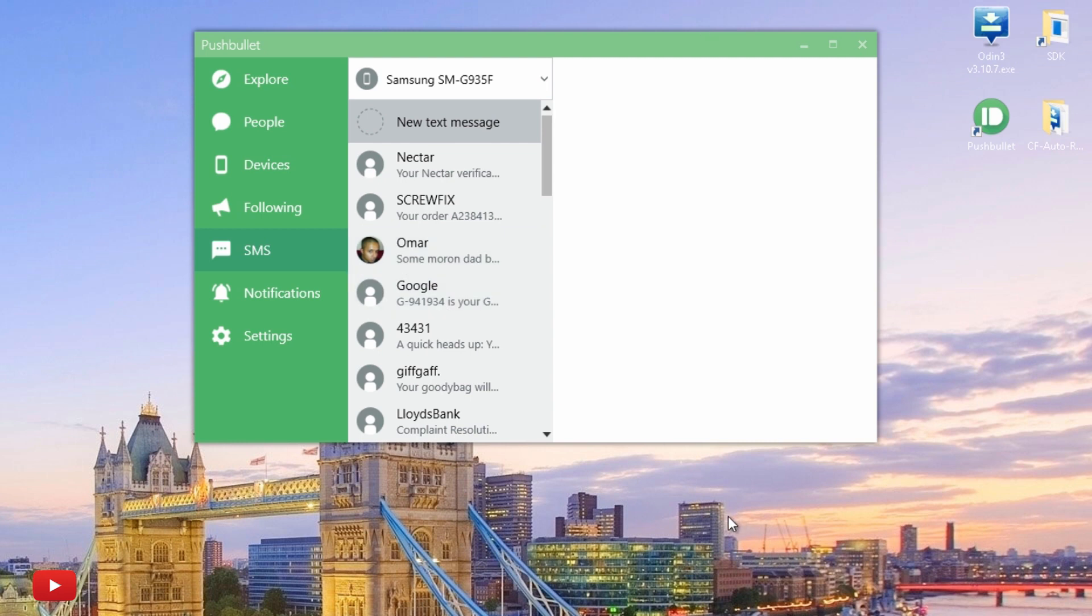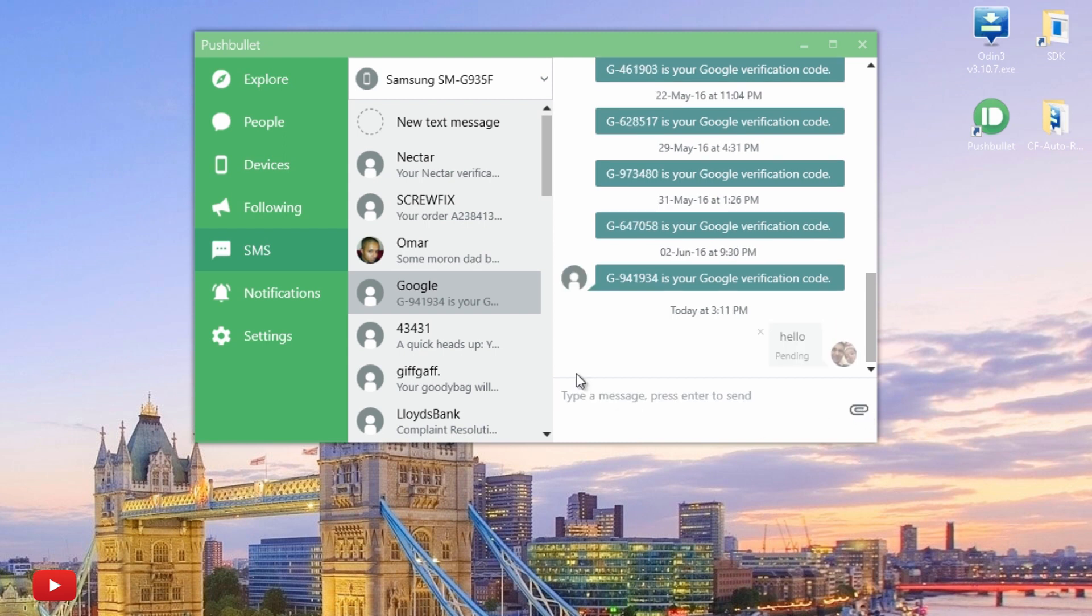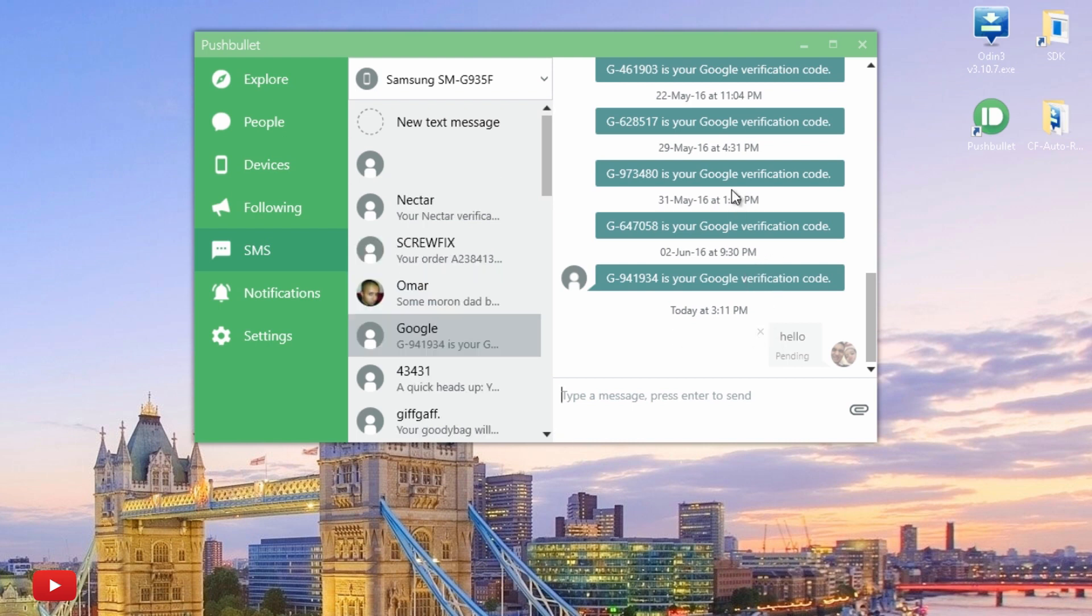So as you can see, Google notifications. I can reply back if I want, just on my keyboard. Hit 'hello'. I don't think this is going to work because this is a one-way type of conversation with Google, but hey ho, you can see how it works with an actual real person.